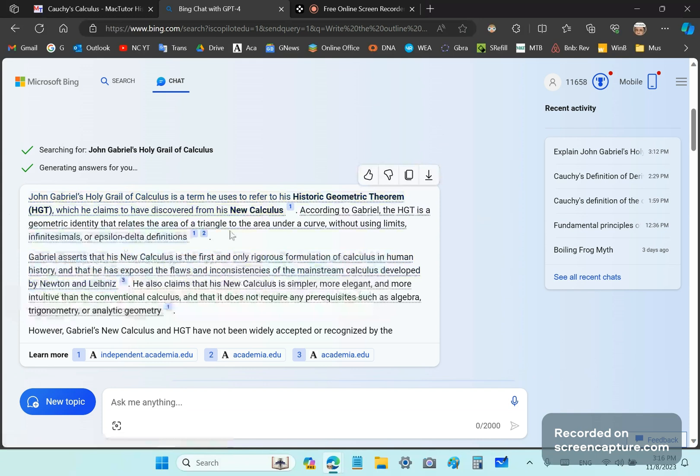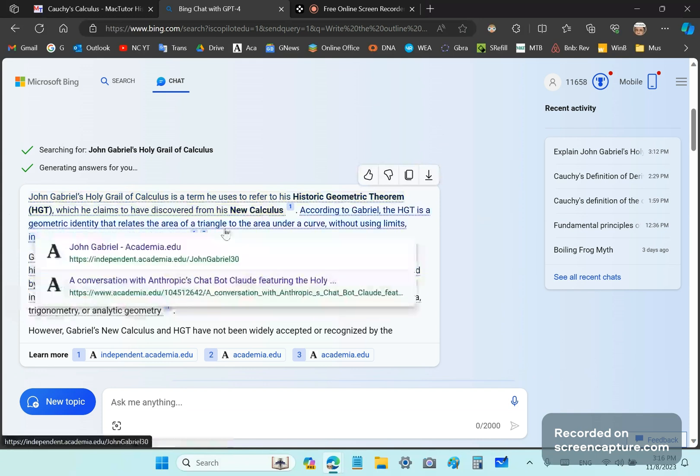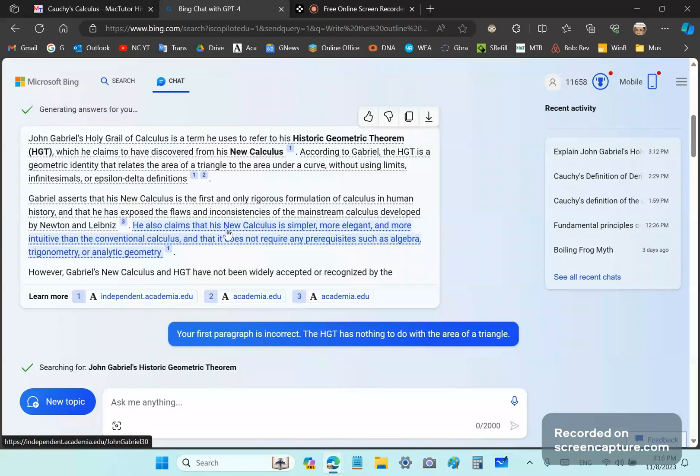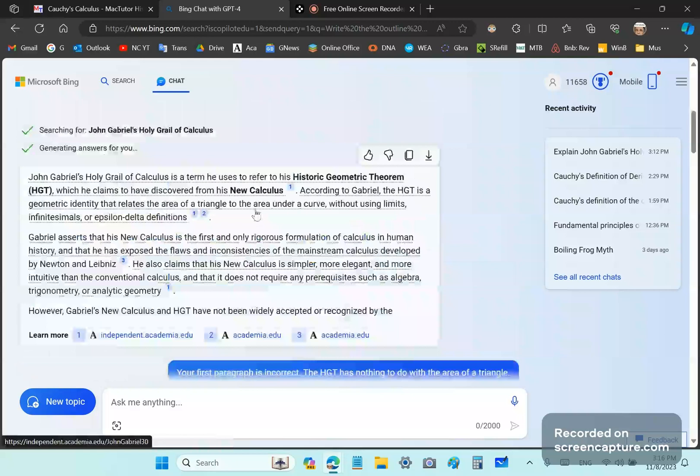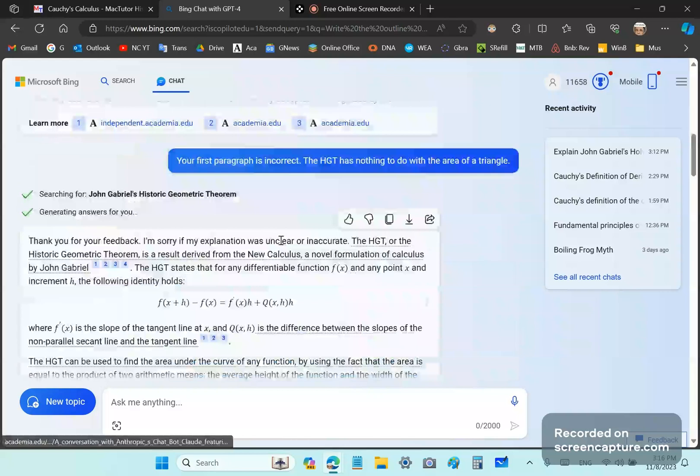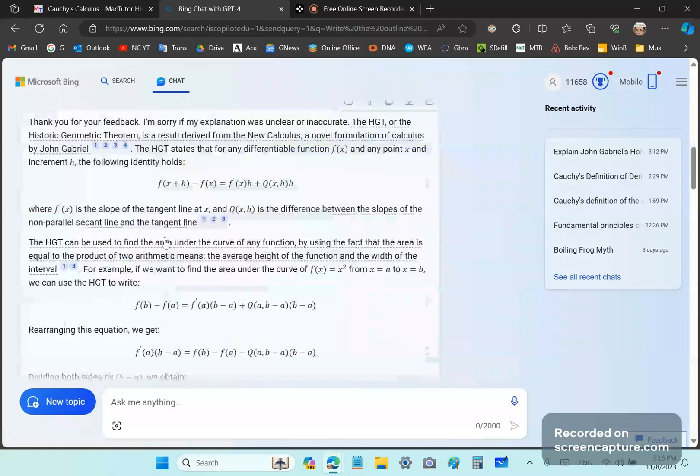Area of any triangle to a curve. So I actually stopped the response because I specifically asked in my prompt that I don't want opinions or assertions. So I tell it, your first paragraph is incorrect. The HGT has nothing to do with the area of a triangle. Then this is its response.